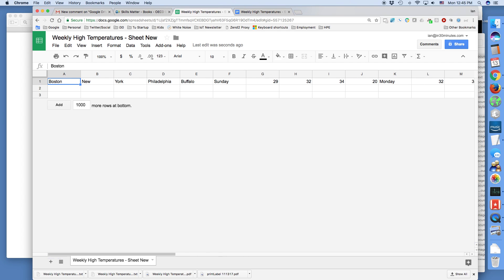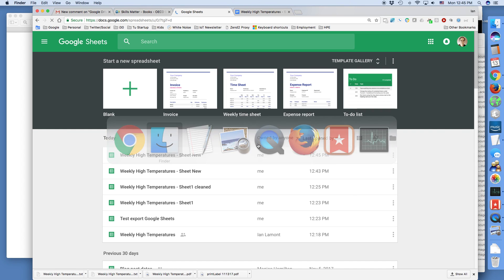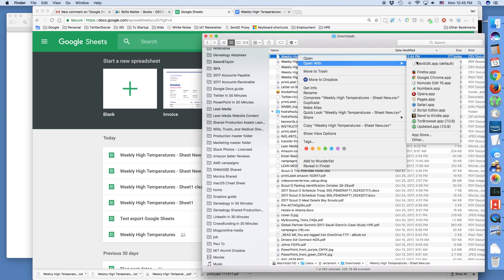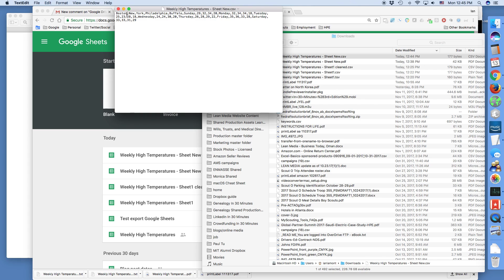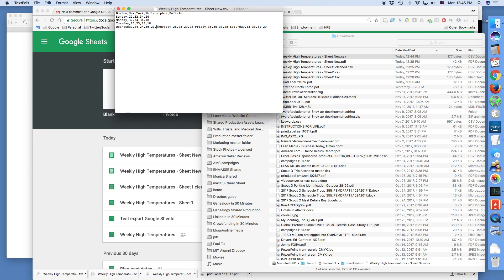So let's try it again. What you have to do is work on that text file and edit it in a way where Google Sheets will import it as a table. You have to split this into the rows that you want. The cities are on the first row, Sunday is on the second row, Monday is on the third row. I'm going through and basically deleting the extra comma at the end of each row and then hitting the return key.